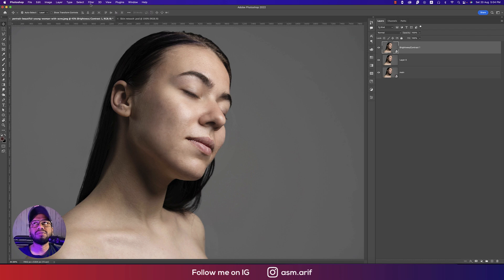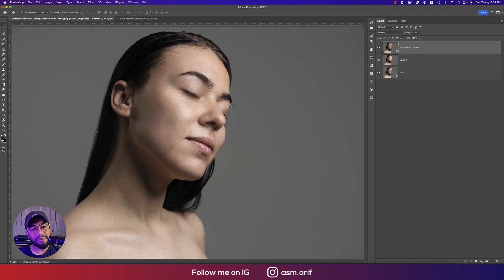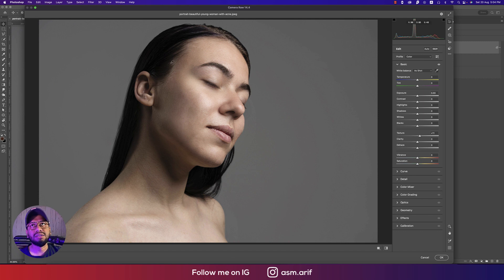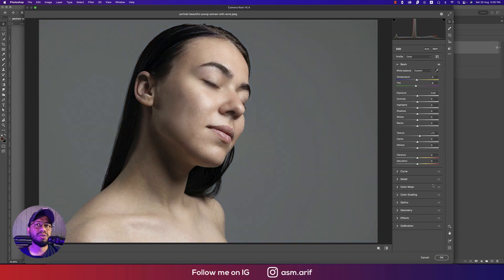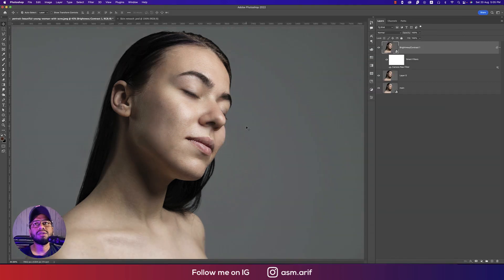Now for the before and after — go to Filter and then Camera Raw Filter. From there, I'll add some texture from the texture section for a natural texture look. You can also do color correction — I'm sampling the hair color. I'm also pulling the highlights down a little bit and adding some contrast, then hit OK. That looks nice.